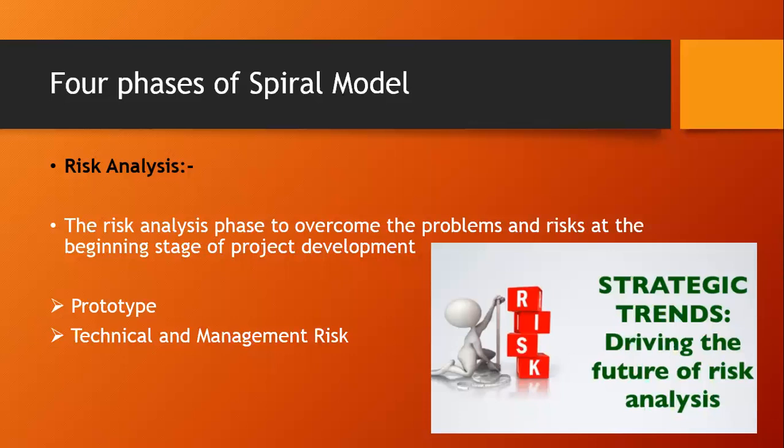For the management risk, the main motto is what if any failure occurs, so how to handle that failure with minimum impact to the project. That is the main agenda for the management risk. Here also the risk definition, its strategic trends driving the future of risk analysis.